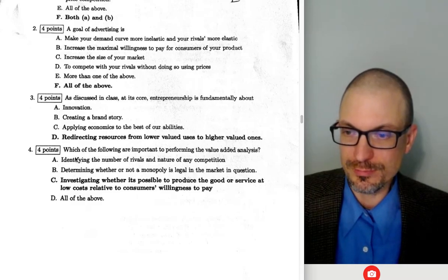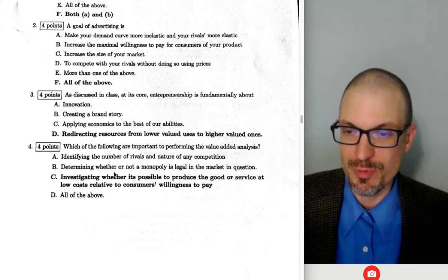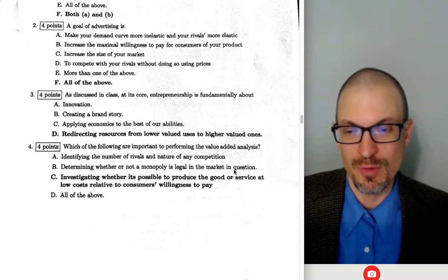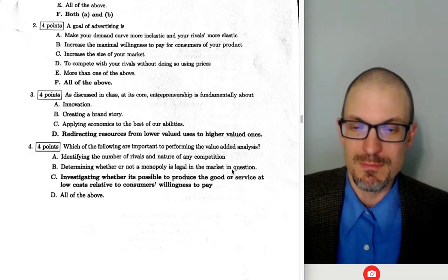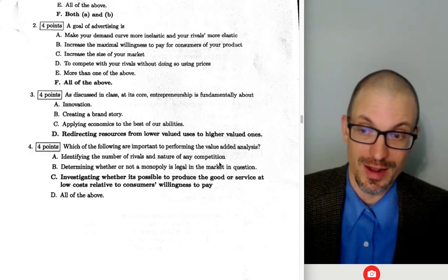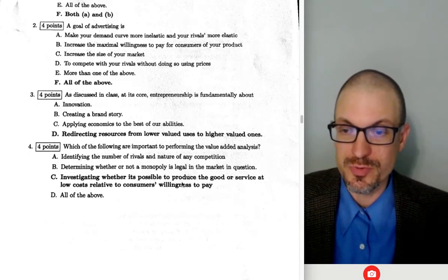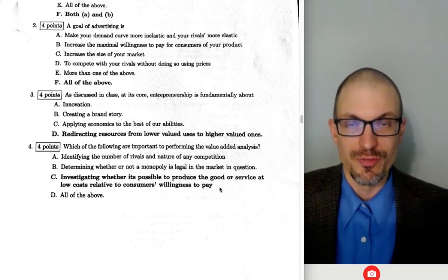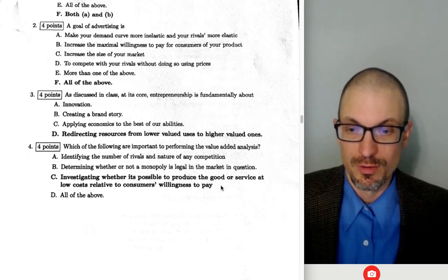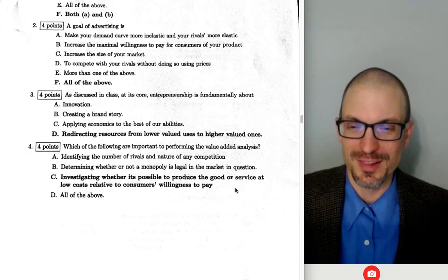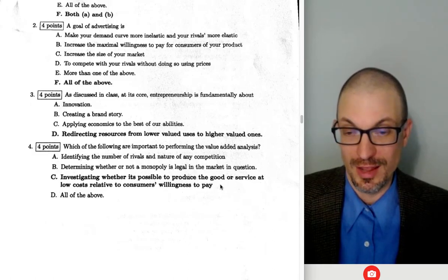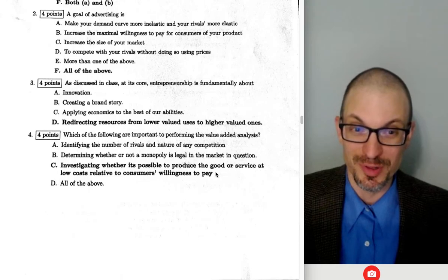Identifying the number of rivals and nature of competition is Porter's Five Forces, not value-added analysis. Determining whether a monopoly is legal is also not relevant here. Investigating whether it's possible to produce a good at low cost relative to consumers' willingness to pay — that's the key for value-added analysis. It's not just demand; it's also cost. A lot of people would pay a lot for a flying car, but we don't have them because it would cost too much to manufacture.